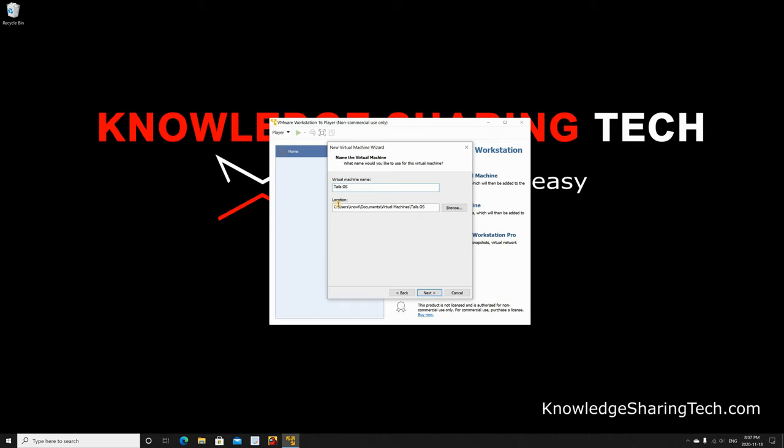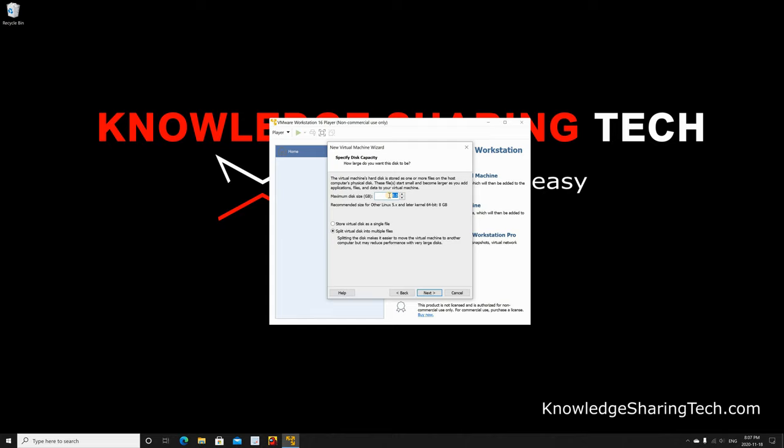For the maximum disk here, it is not important because we are not going to use persistence. Tails OS, when you start it from a virtual machine from an ISO file, you cannot create a persistent volume like this. So this is not important. I'm gonna keep it as it is. I'm gonna keep it split virtual disks also. Click on next.